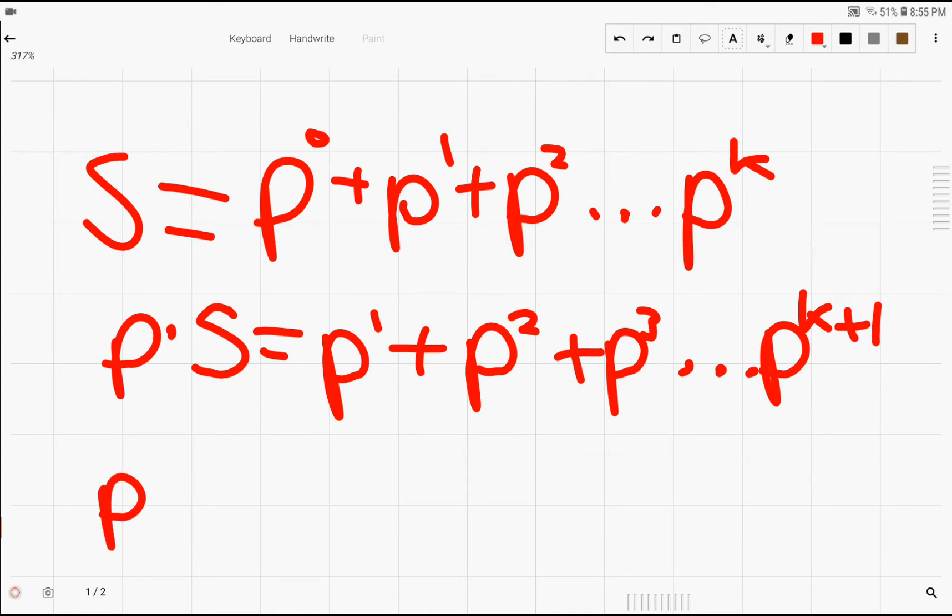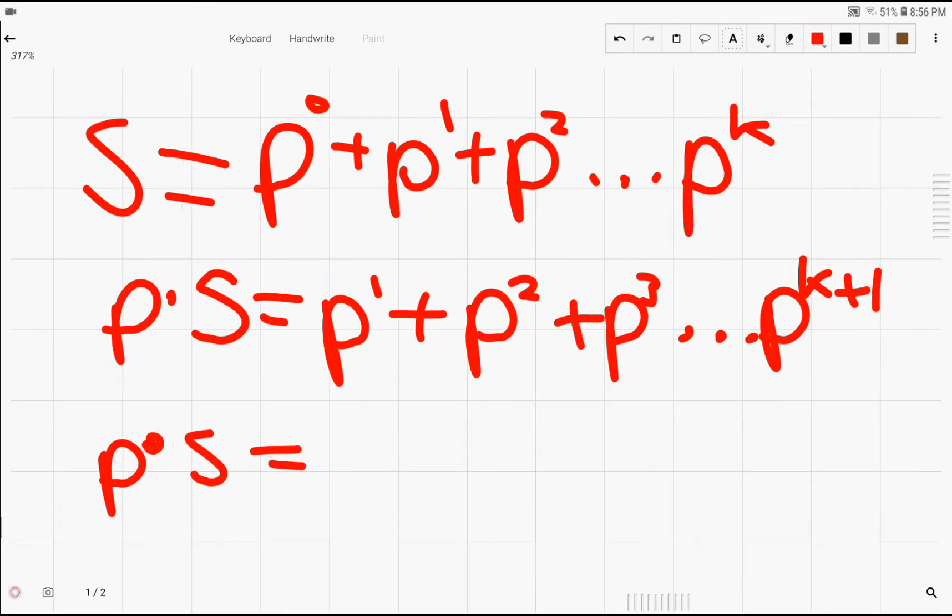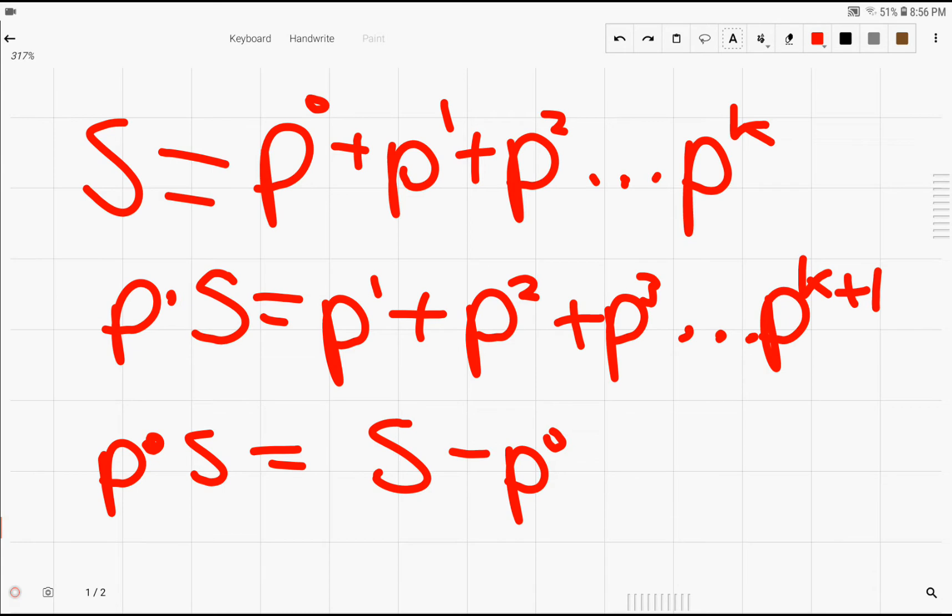So we can replace some parts of this with s. So this turns out to simplify to p times s equals s minus p to the 0th power because we don't really have it here, and adding in a p to the k plus 1 power.